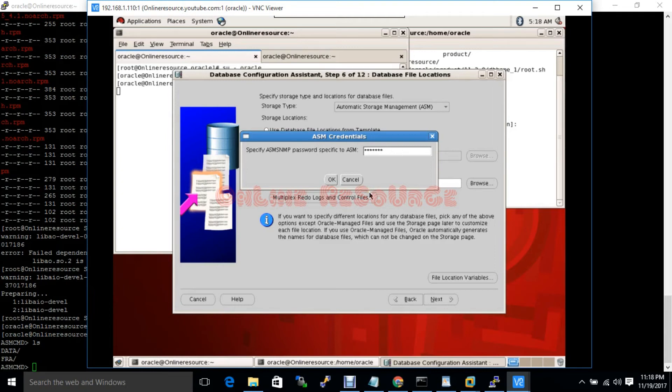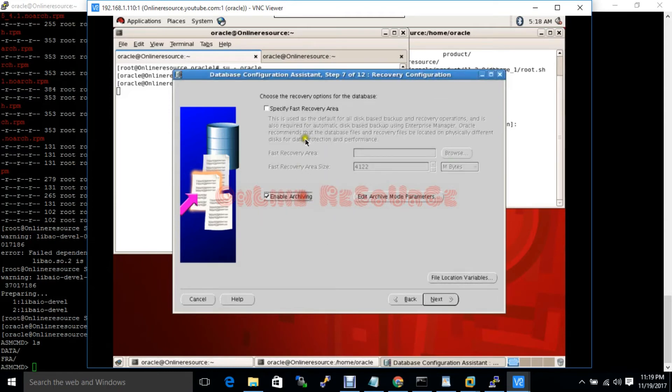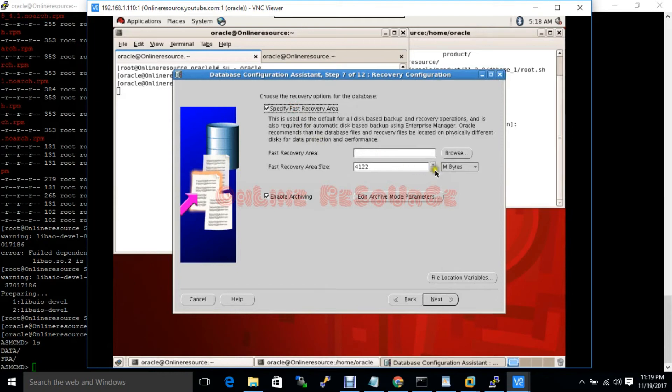During the ASM grid infrastructure software installation, the password which you have entered, you have to put that password here. Okay. Enable archiving. First recovery area.